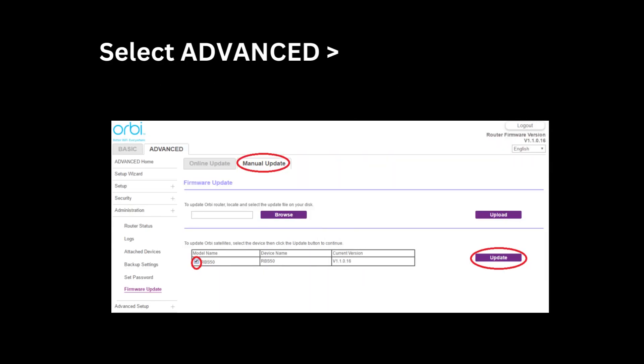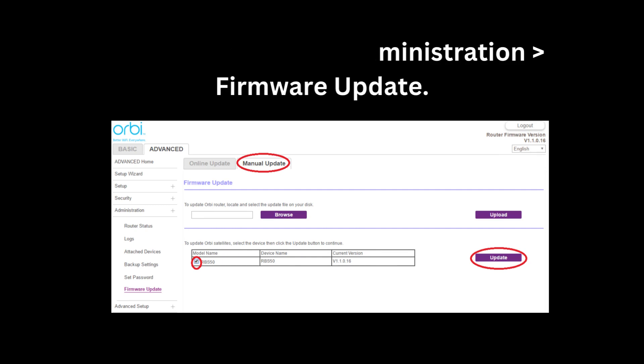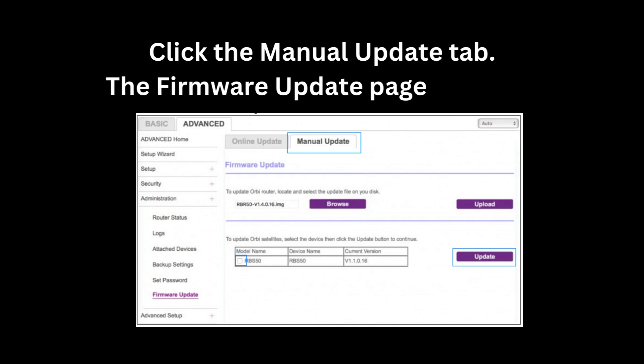Select Advanced Greater Than Administration Greater Than Firmware Update. Click the Manual Update tab. The Firmware Update page displays.